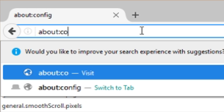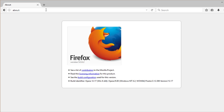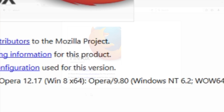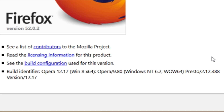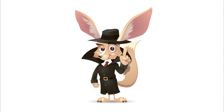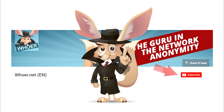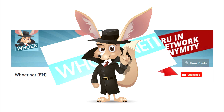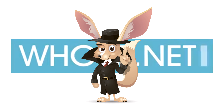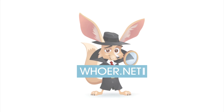Not all that difficult, huh? We got ourselves a slightly higher level of internet security. That's it for today. It was Mr. Huer — stay tuned to my channel or add Huer.net to your bookmarks for tips on keeping your internet secure.